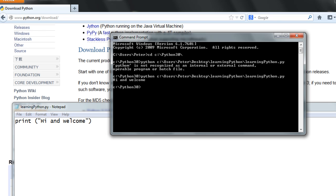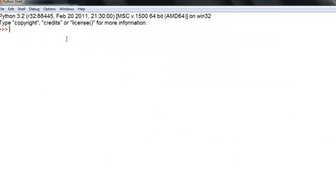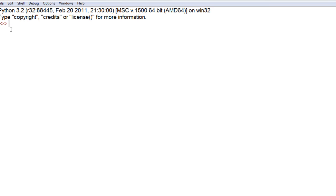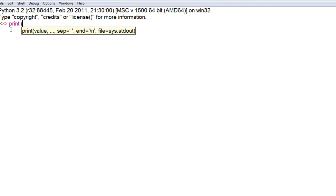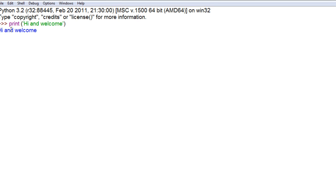I'm going ahead and opening the IDLE environment. This is an integrated development environment meaning it has both a text editor and an interpreter all in one. Here we can use it as the Python shell, which we can use for evaluating, testing, and experimenting with different aspects of Python — different functions, getting help. For example, I type print('hi and welcome'), hit enter, and it evaluates and outputs the string right away.